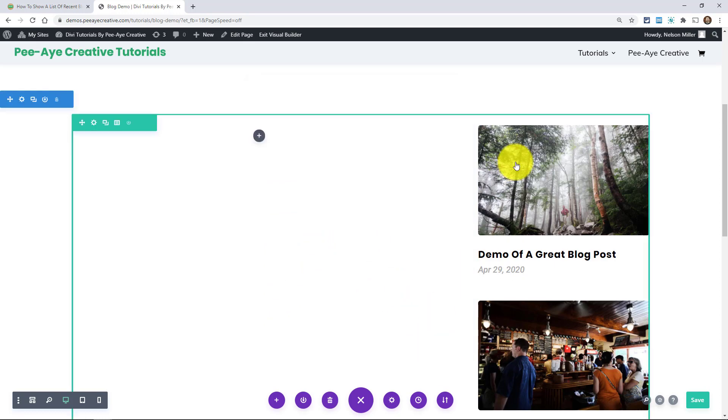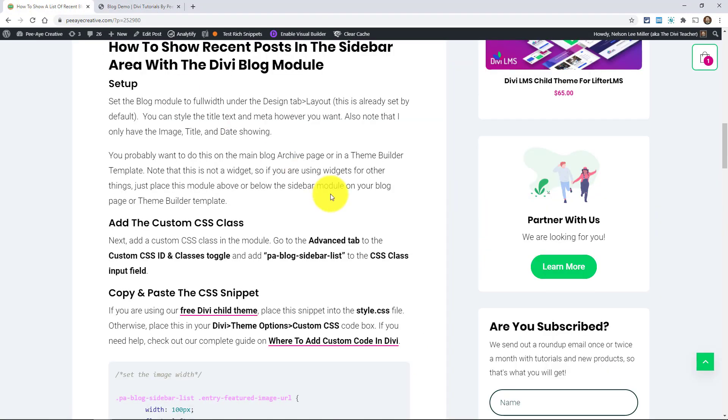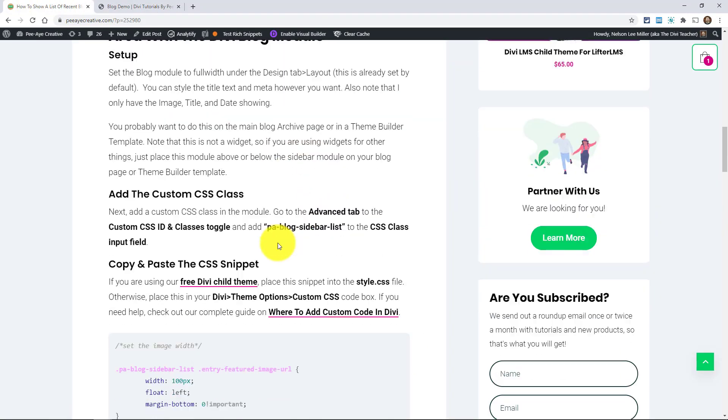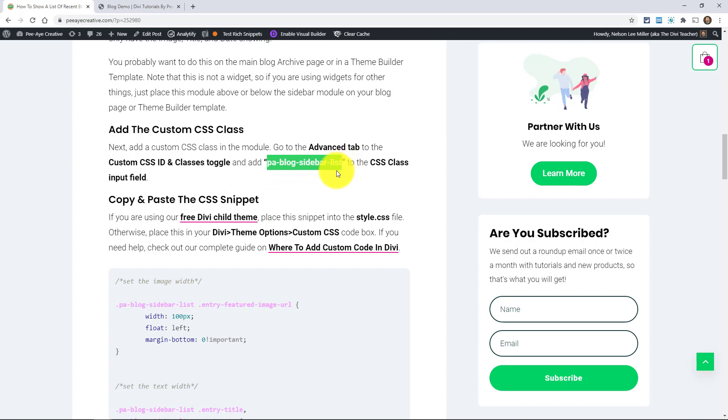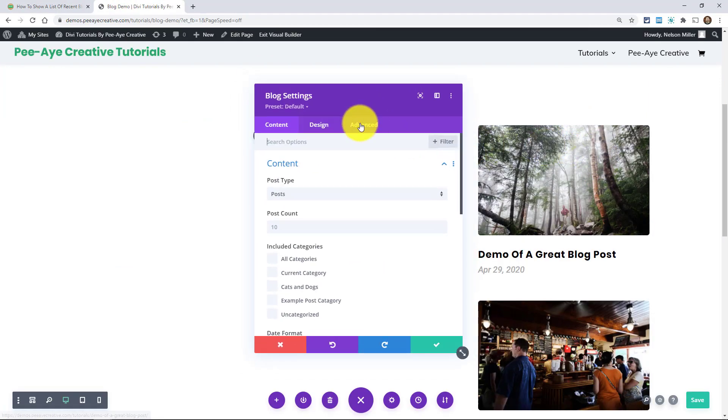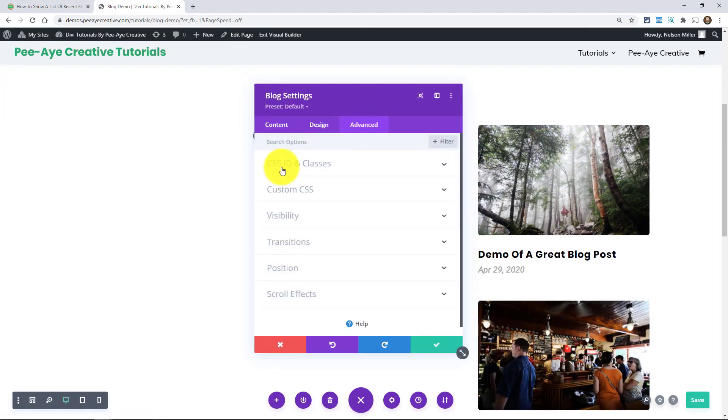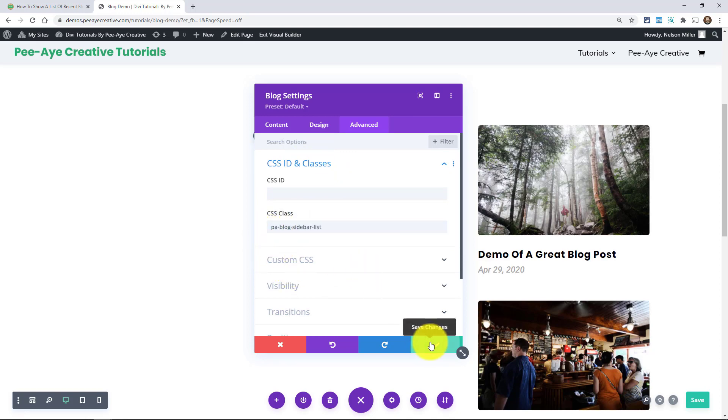So that's all turned off. And all we're going to do is add that snippet. So make sure you're following along the blog post. If you're watching this on YouTube, the link is in the description there. So the first thing we're going to do is actually add the class. So right here is the class. It's a custom CSS class that we're going to add to the blog module. So we're going to copy that and then go into this module, into the settings, into the advanced tab, CSS ID and classes toggle and paste it right there. I already have it there. Make sure you don't have a dot. And there you go. PA blog sidebar list.